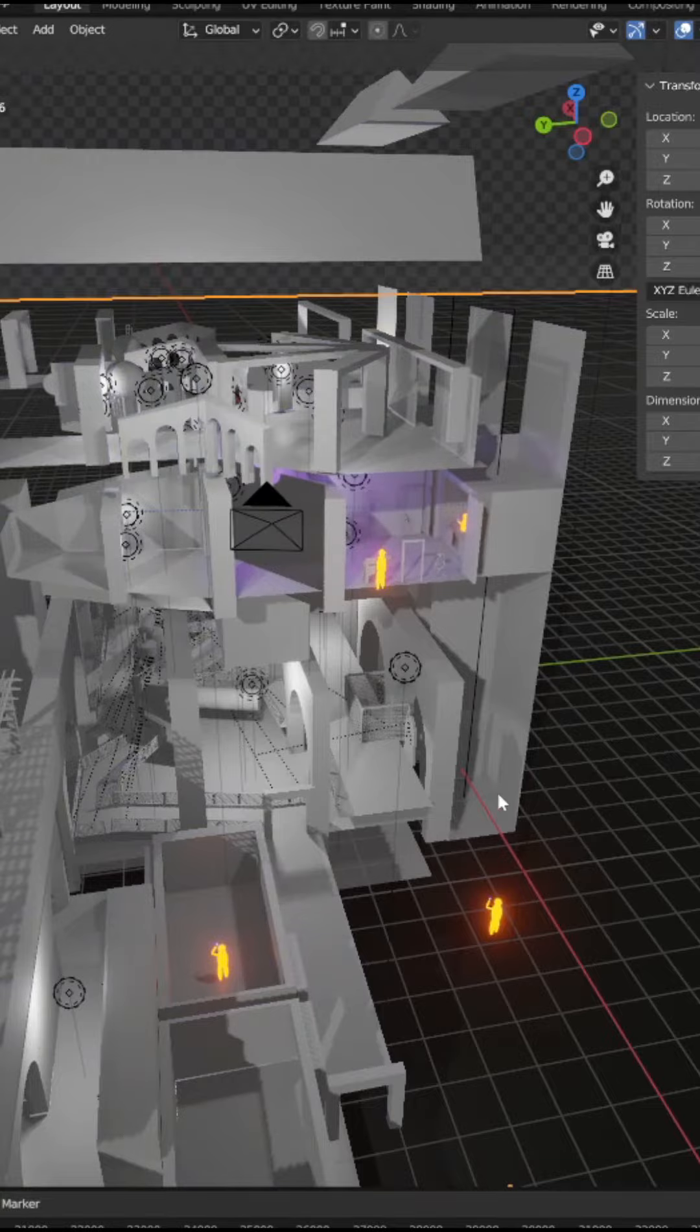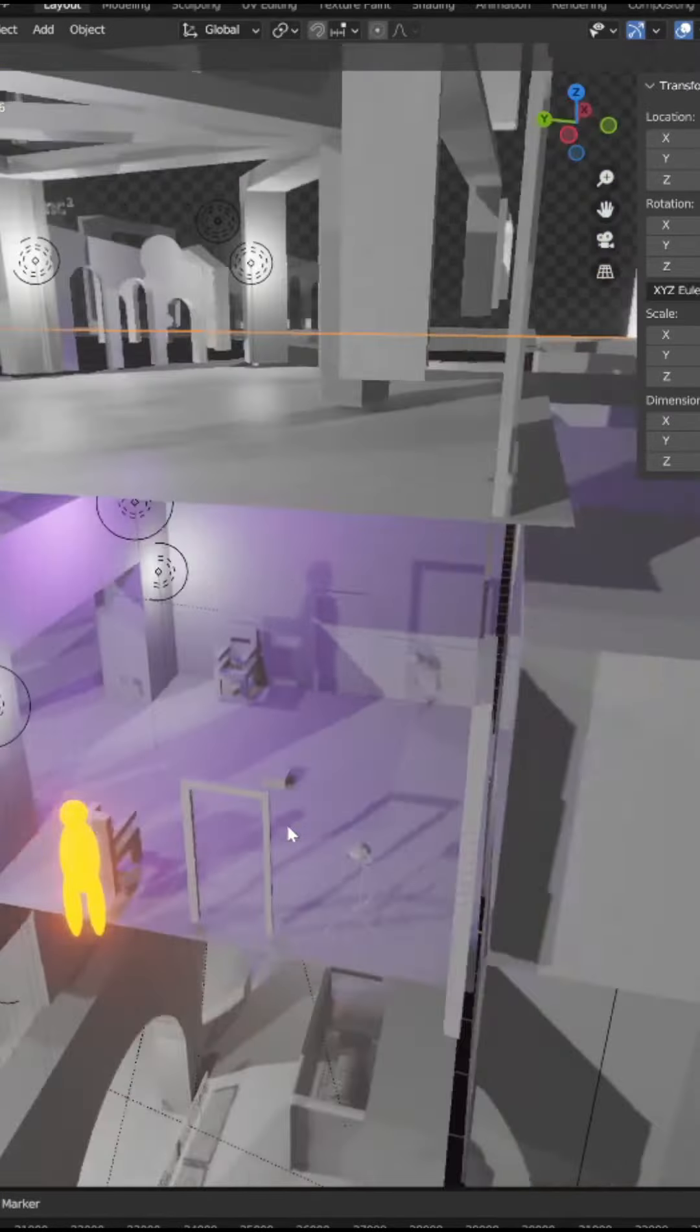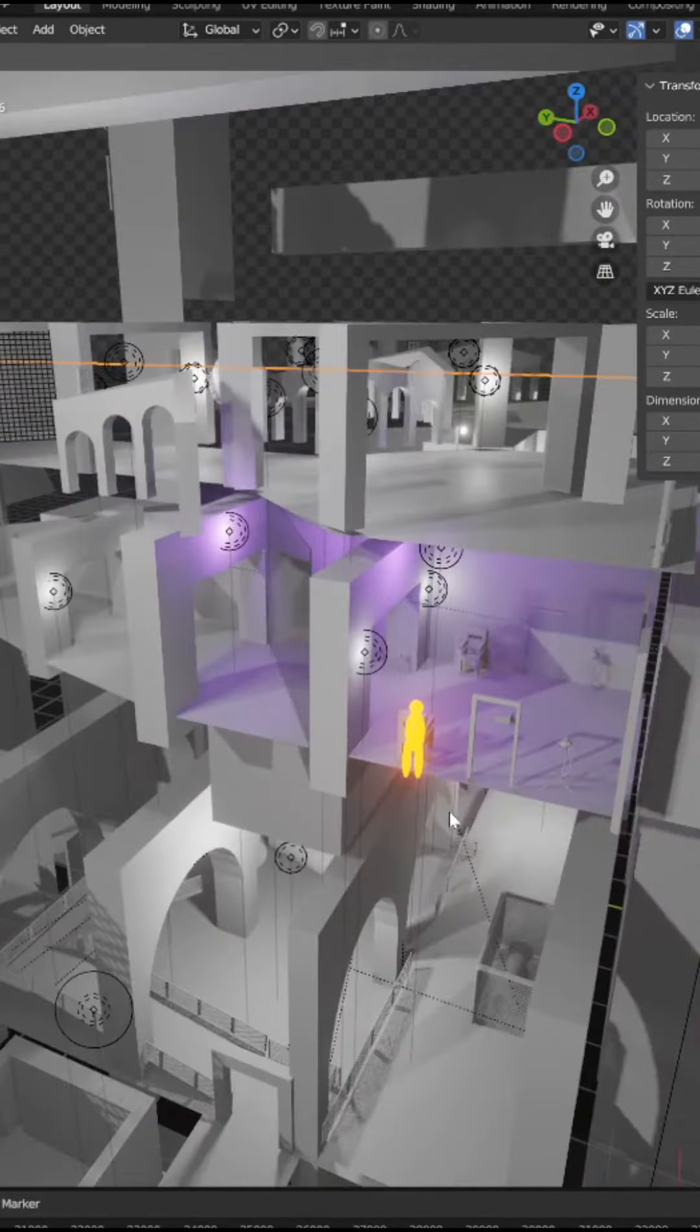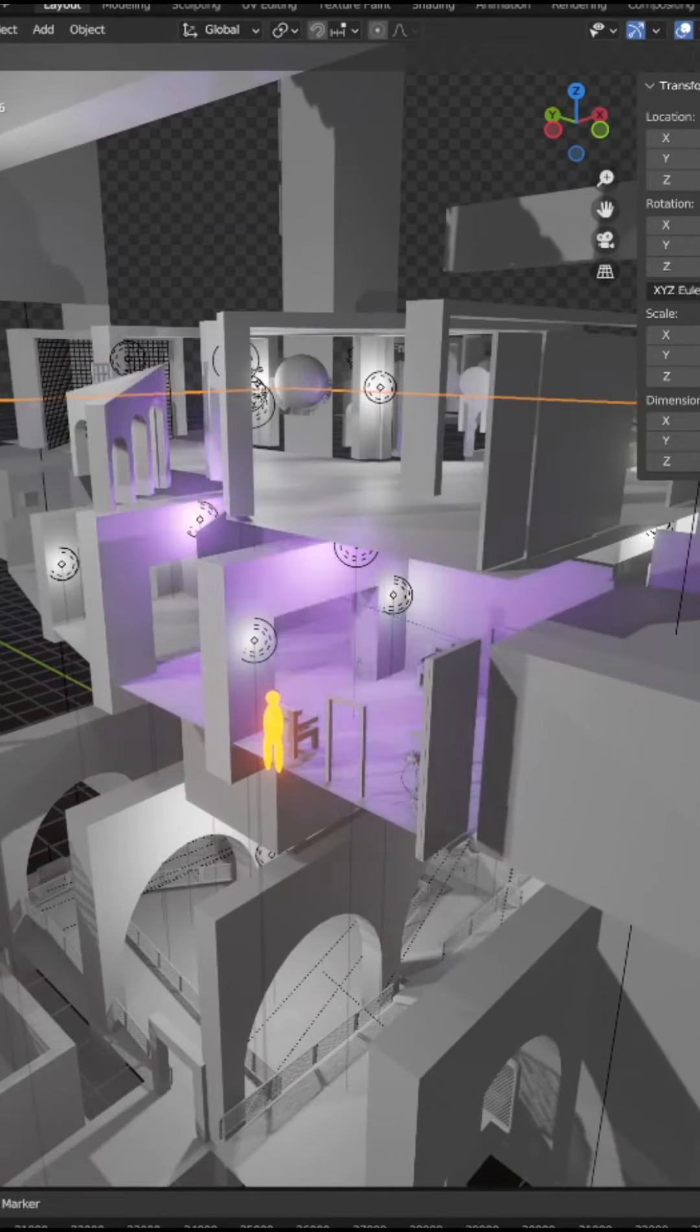If you're wondering about the creepy orange glowy dudes, I used them as a representation of a human, you know, scale.